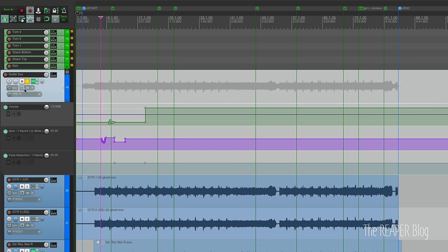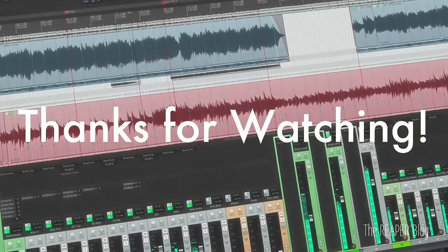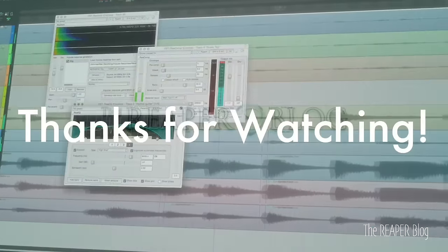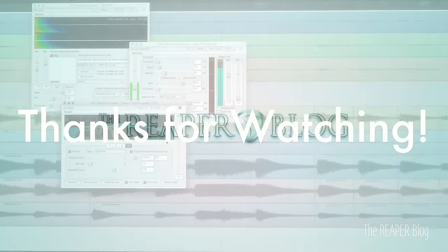REAPER is a fantastic DAW when it comes to automation - you can automate anything and everything, and there are so many different ways to do it. There's no one way that you're always going to be working with automation, so it's good to know a bunch of different approaches. Thanks for watching - please subscribe to the channel, follow on Facebook and Twitter, support the Reaper Blog with Patreon, and visit reaperblog.net for more tutorials.